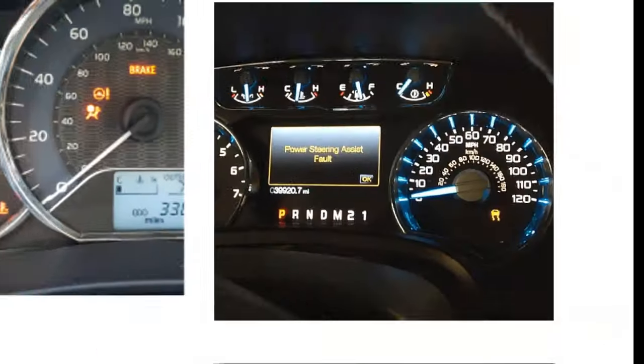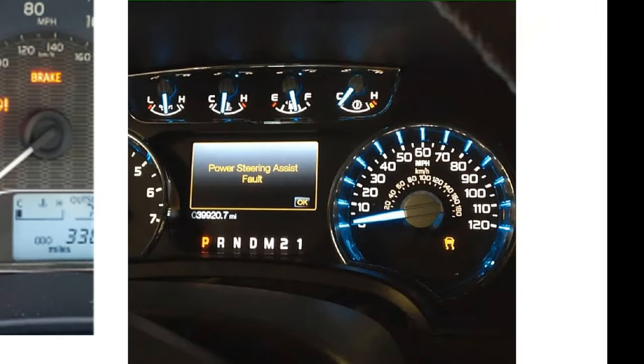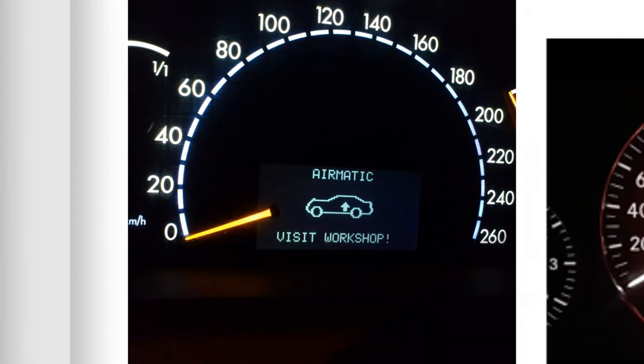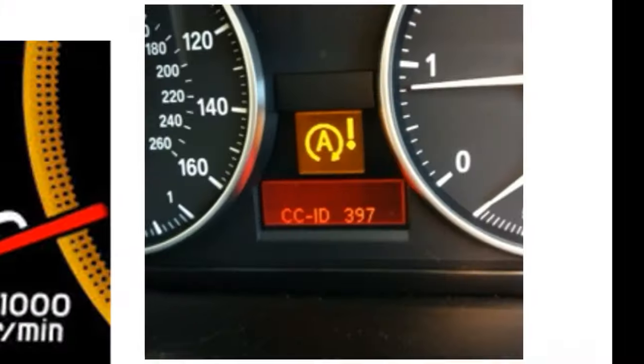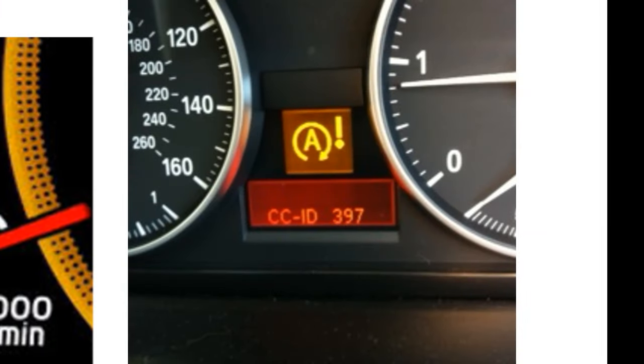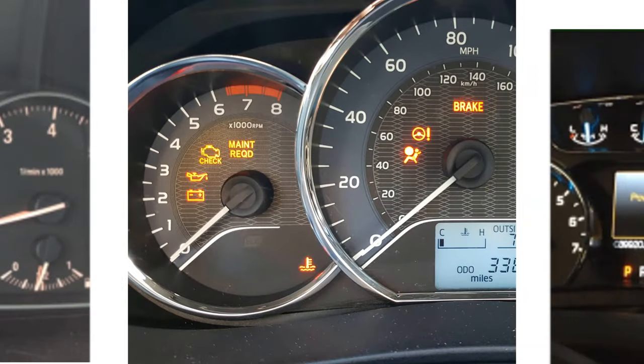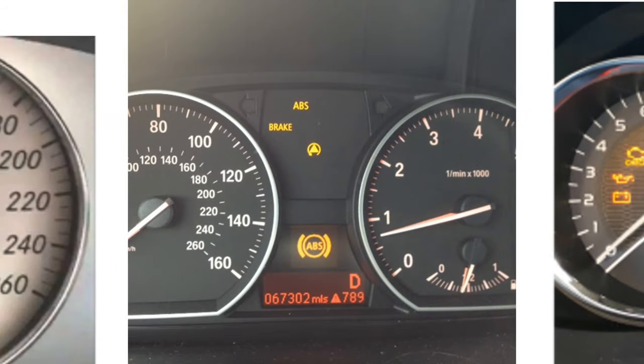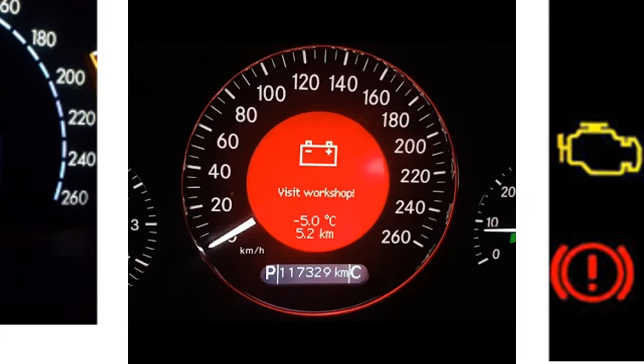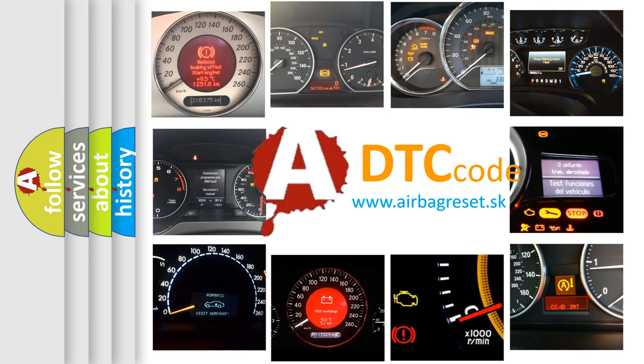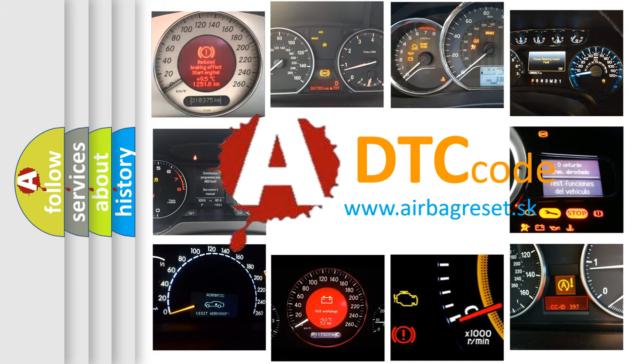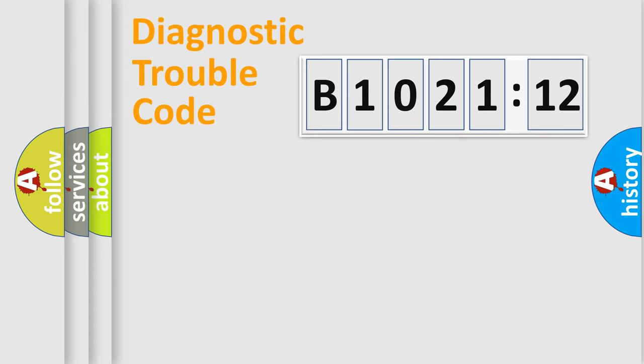Welcome to this video. Are you interested in why your vehicle diagnosis displays B1021-12? How is the error code interpreted by the vehicle? What does B1021-12 mean, or how to correct this fault? Today we will find answers to these questions together.